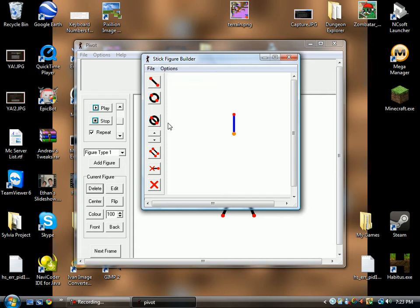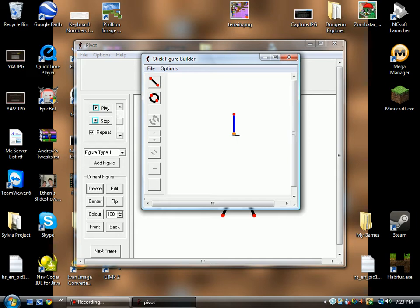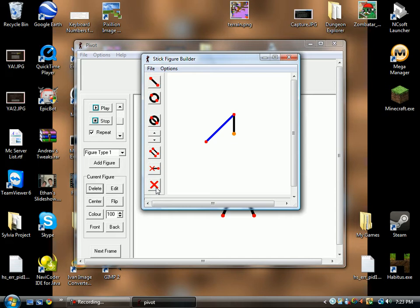So let's move on to the sidebar here. Add Line allows you to add a line from any of these points. And then once it's there, it's there. You can get rid of it by using the Delete Segment button.